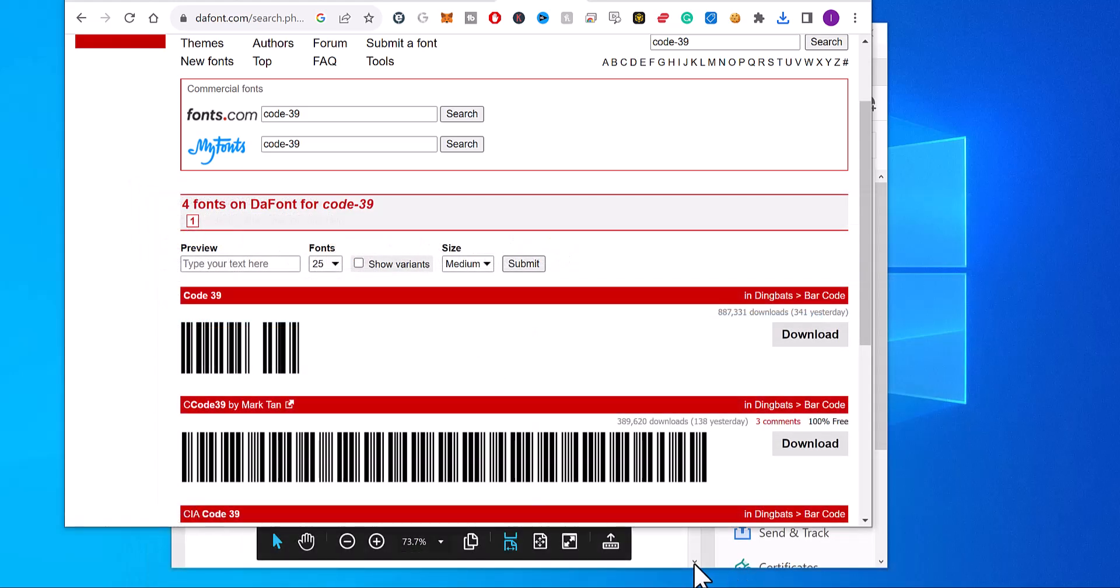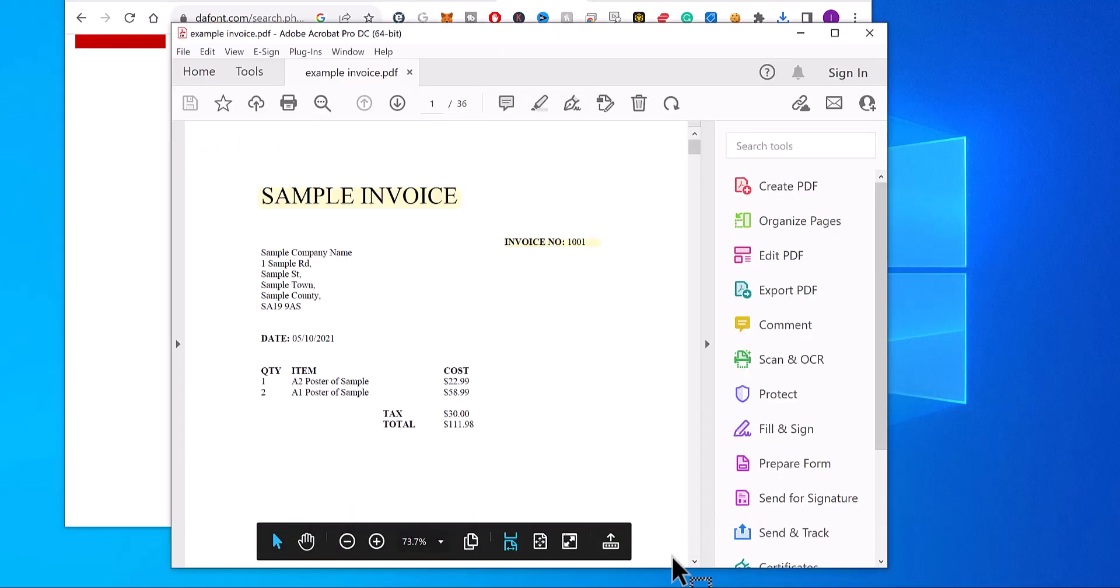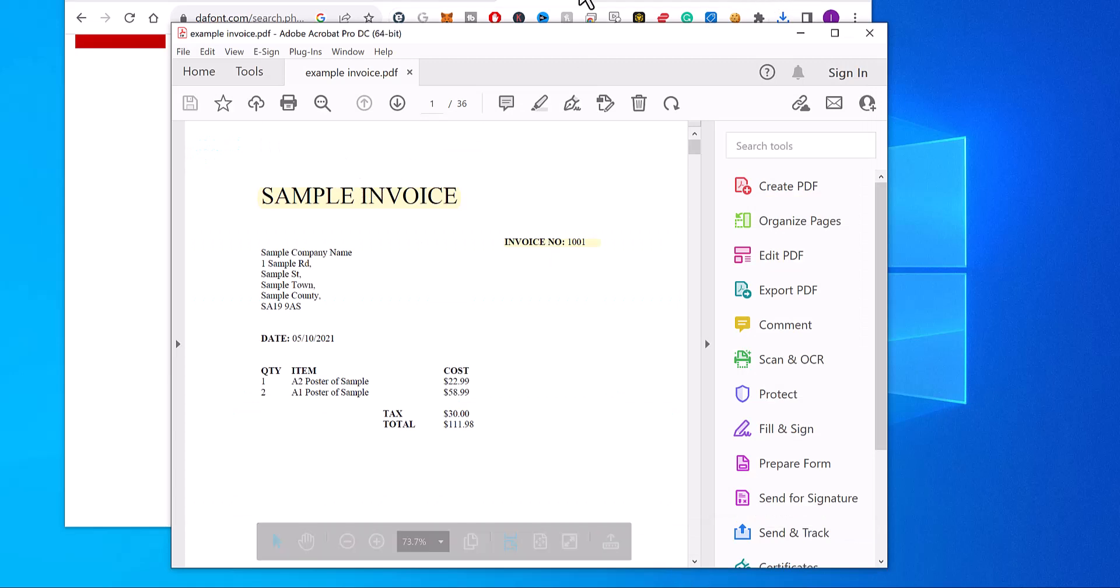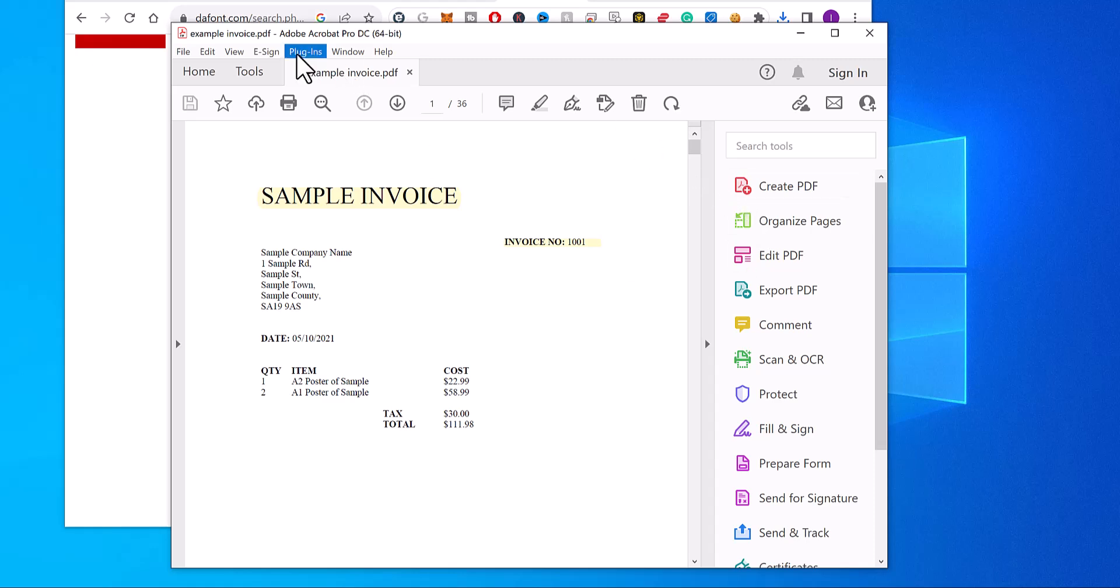Now if you go back to Adobe Acrobat, to apply the font, you've got some software called PDF Page Numberer, which can do it to every page, and position it as well.